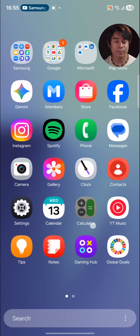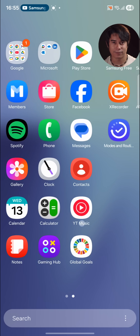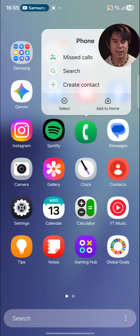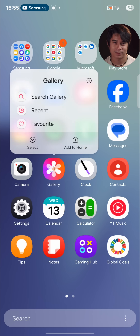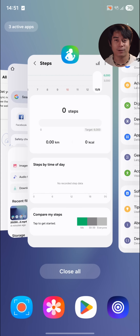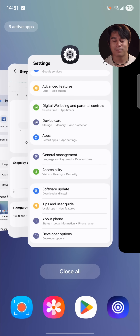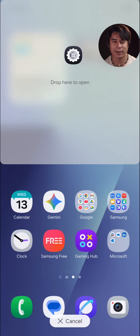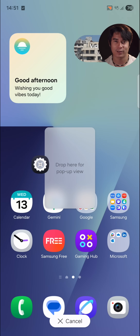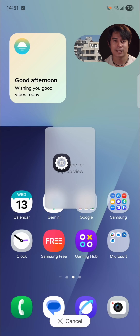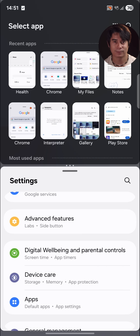On Samsung phones, the app drawer is on by default. Inside, you can long press on app icons to call up shortcuts for quick actions. The task switcher isn't only about switching between apps. By long pressing the app icons on the top and dragging them to different areas of the screen, you can open up the apps in split screen or pop-up view mode.